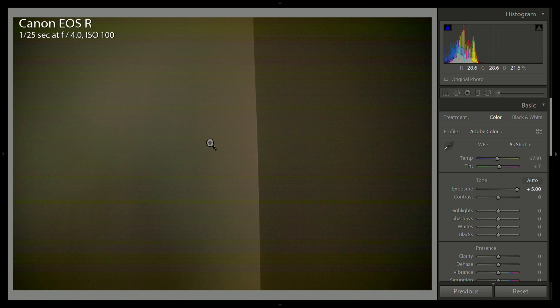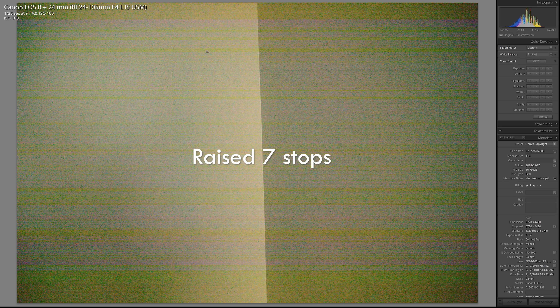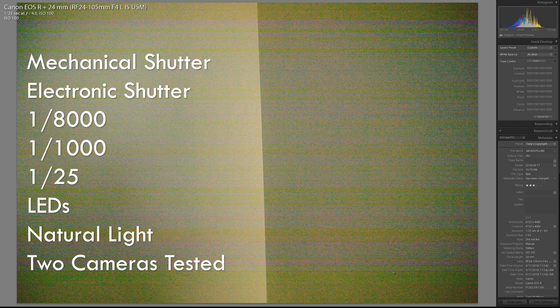This occurs with a mechanical shutter and electronic shutter, at fast shutter speeds and at slower shutter speeds like 1/125th. It occurs with LEDs and with natural light. I cannot find any way to prevent it from happening. This would definitely appear in your images if you needed to recover shadows in, say, dark hair or dark suits like a wedding photographer would. However, in normal everyday shooting with well-exposed images, it's no problem at all.